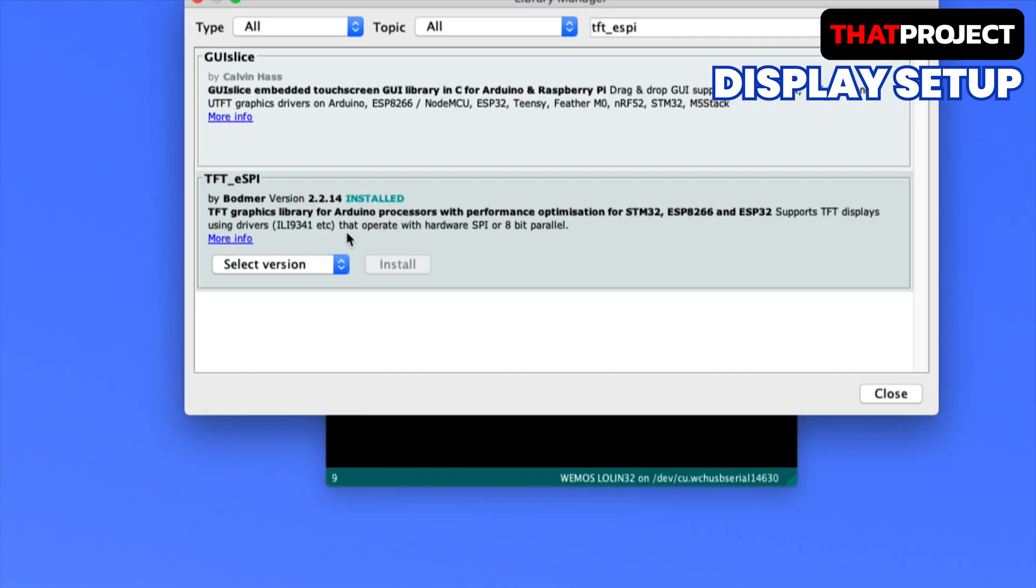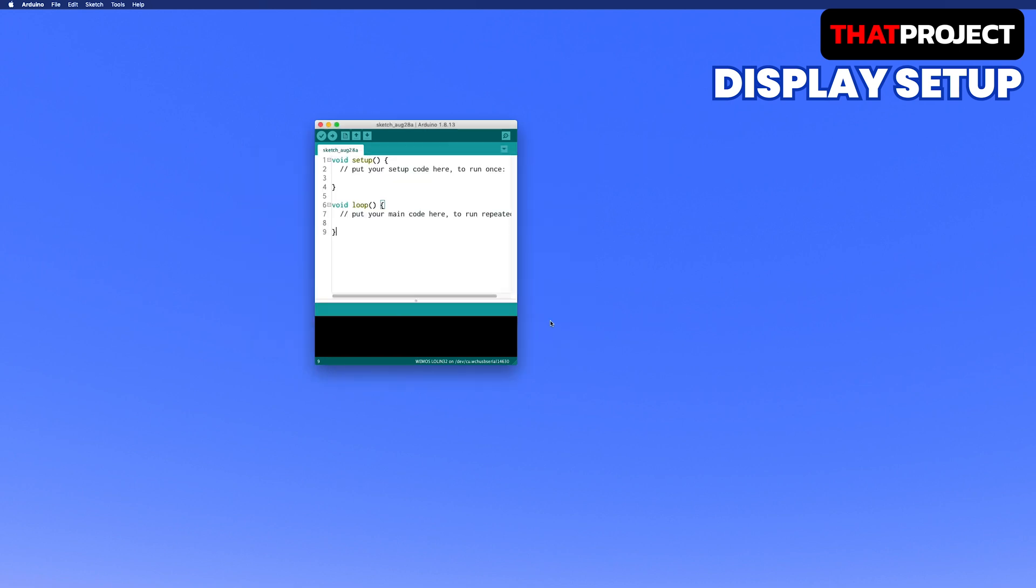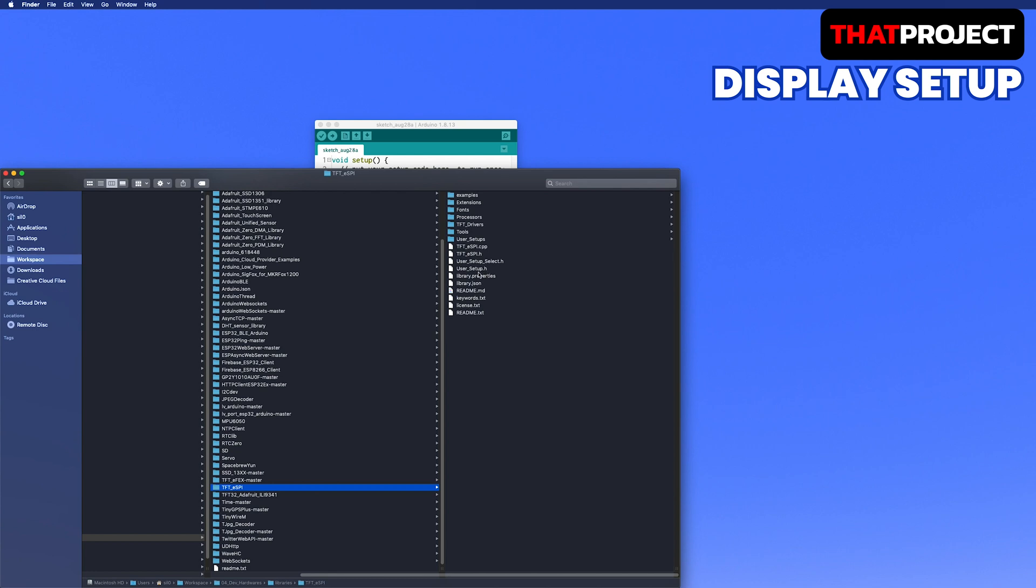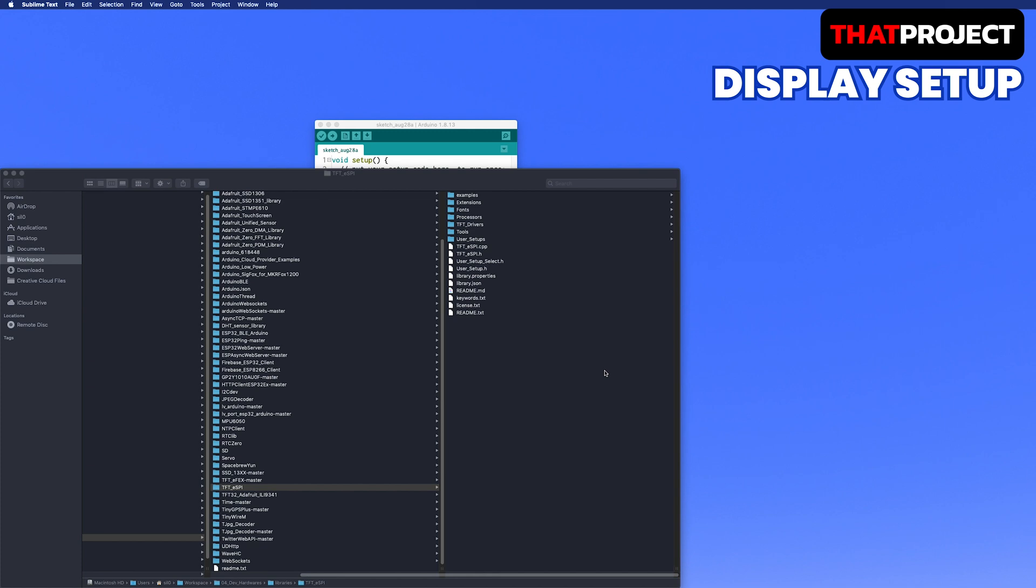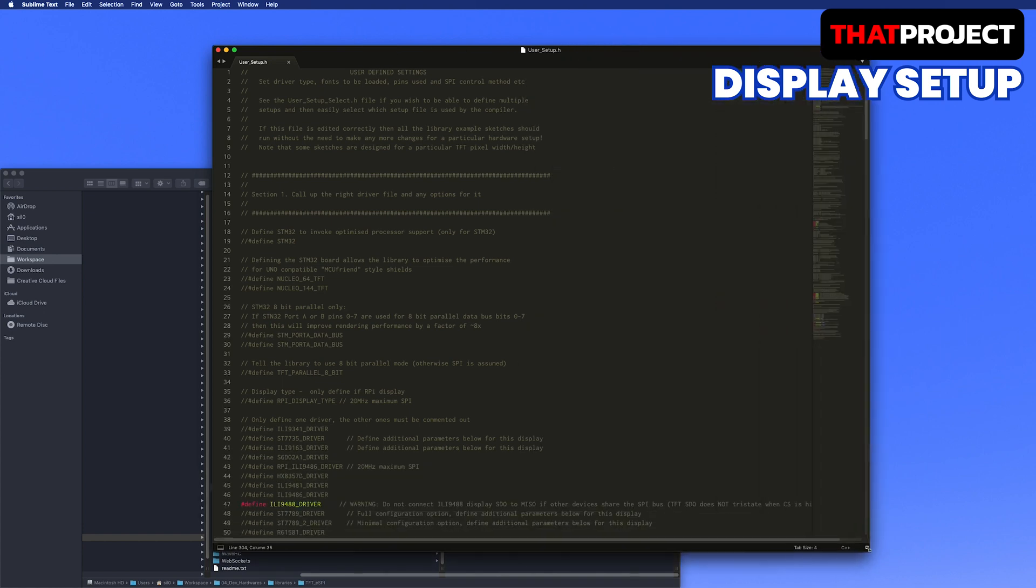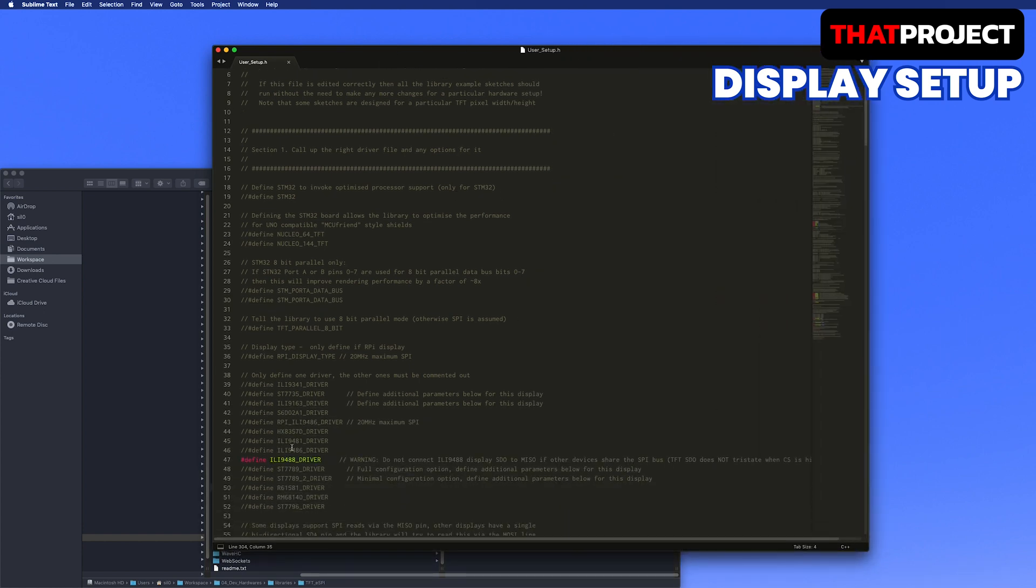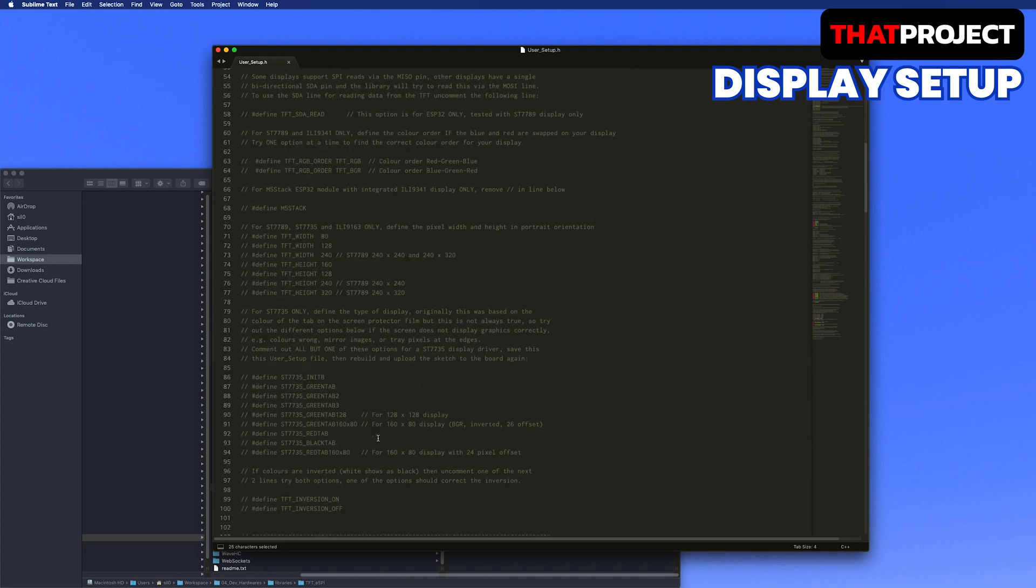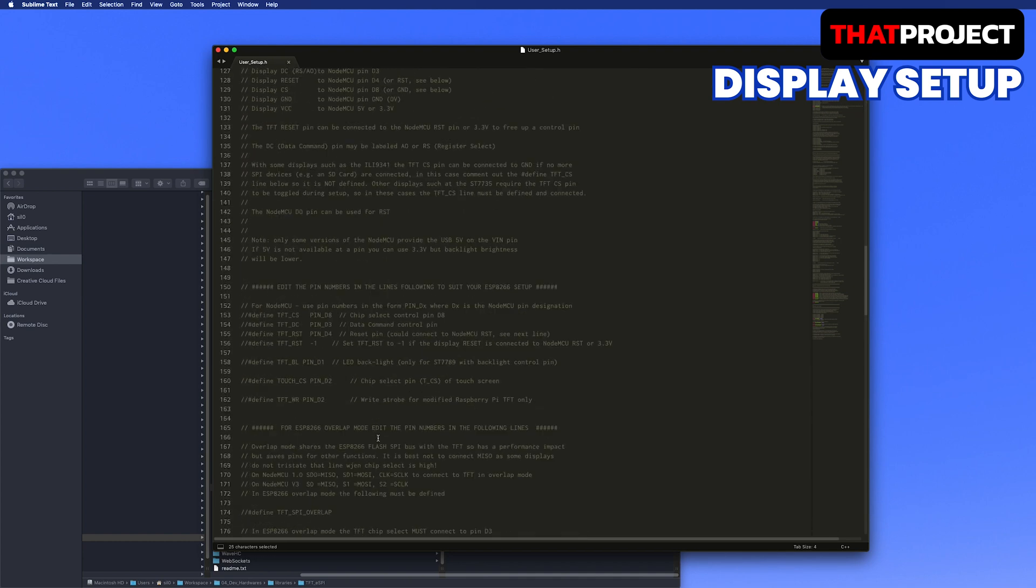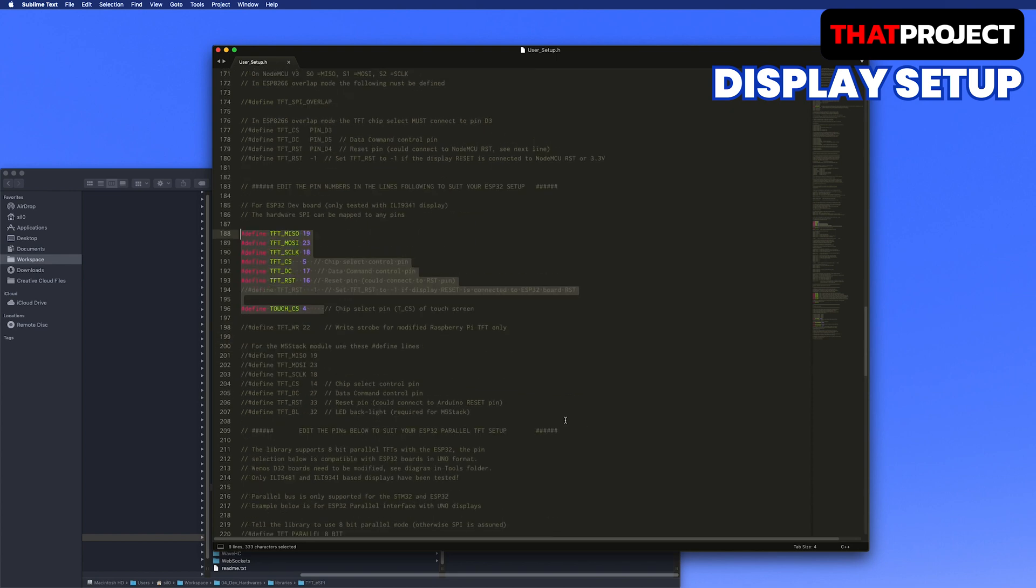The first thing to do is to install the TFT_ESPI library. This is a graphic driver for display output. After installation, open the user setup header file and set the display. You can find the user setup header file from your TFT_ESPI folder under the Arduino library folder. I'm using the ILI9488 display so I choose this.